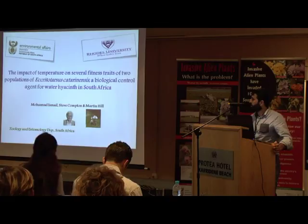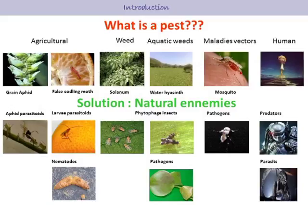Before talking about invasive plants, I would like to start with the definition of a pest, which is any organism that could cause direct or indirect damage to humans. According to this definition, there are agricultural pests, aquatic weeds, disease vectors, and even human parasites, which are sometimes considered pests.